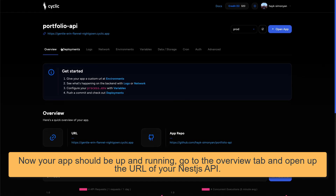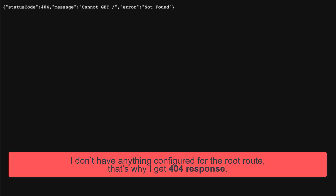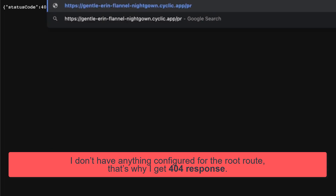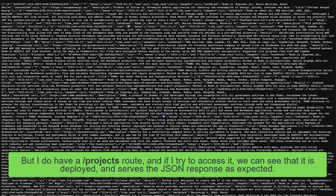Now your app should be up and running. Go to the overview tab and open up the URL of your NestJS API. I don't have anything configured for the root route, that's why I get a 404 response. But I do have a projects route, and if I try to access it, we can see that it is deployed and serves the JSON response as expected.